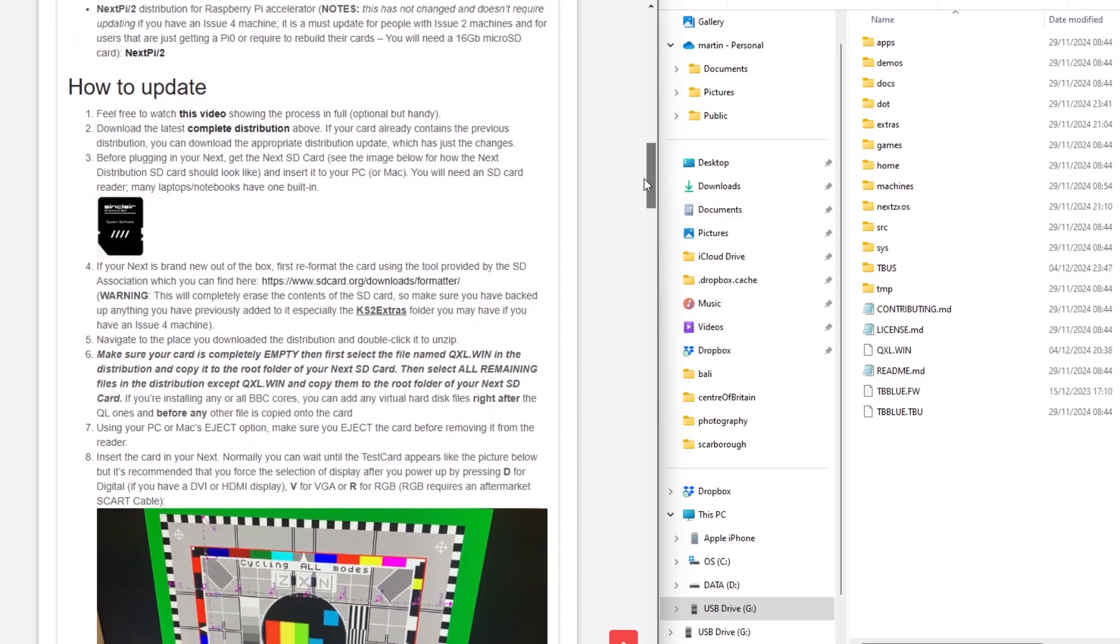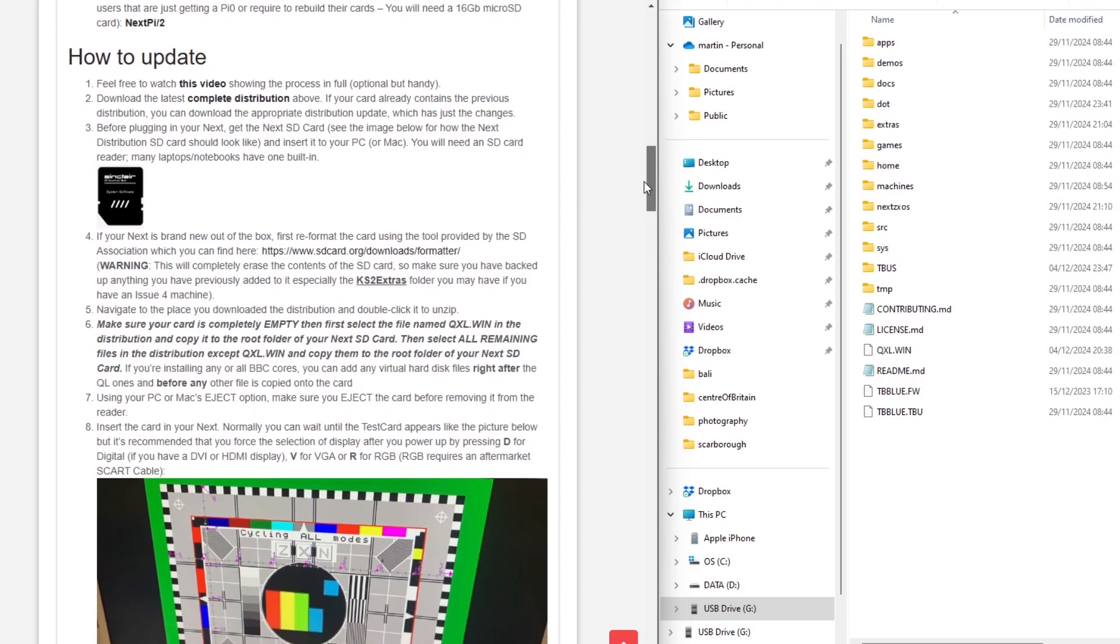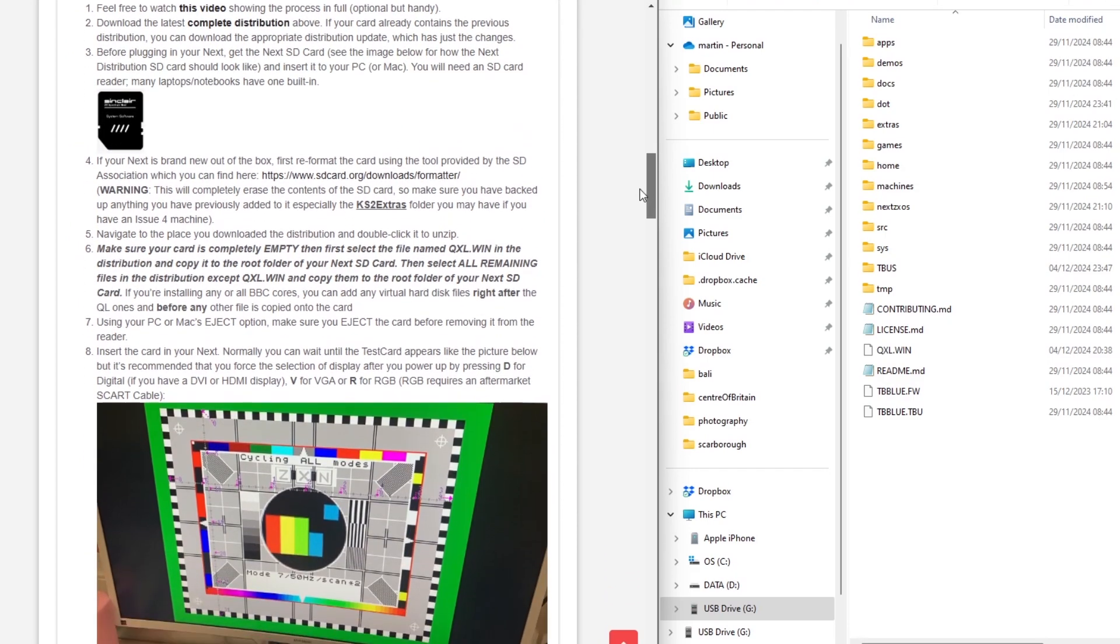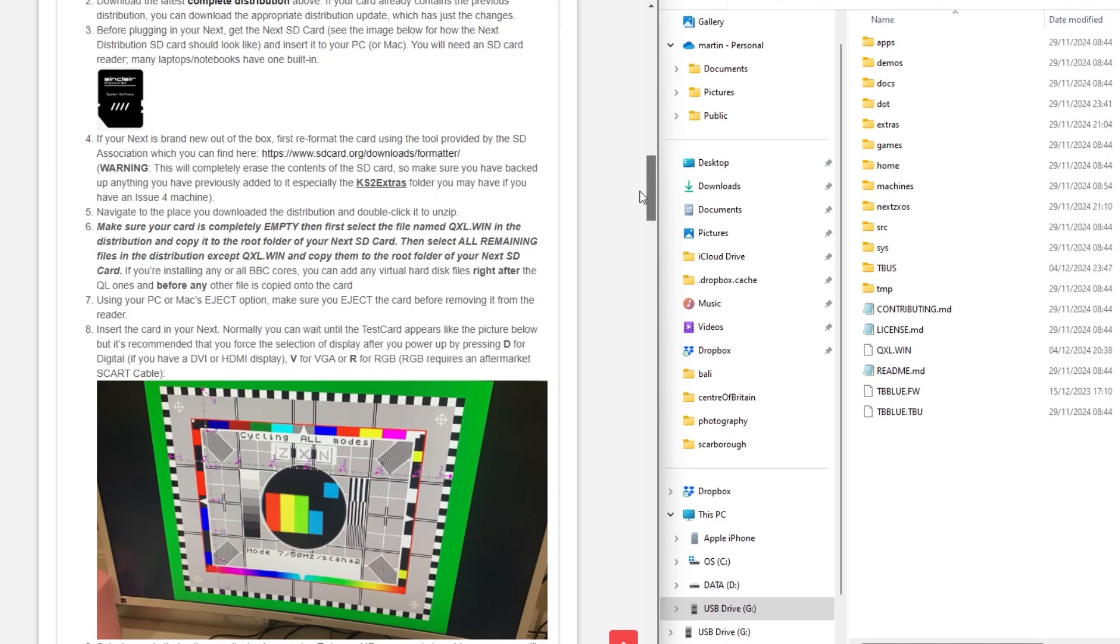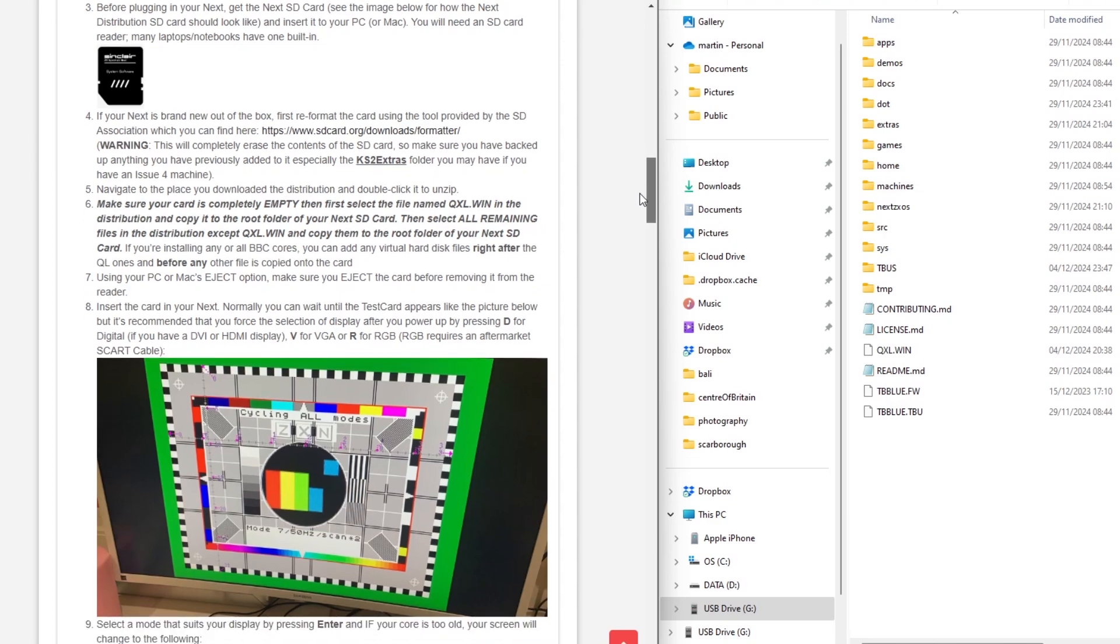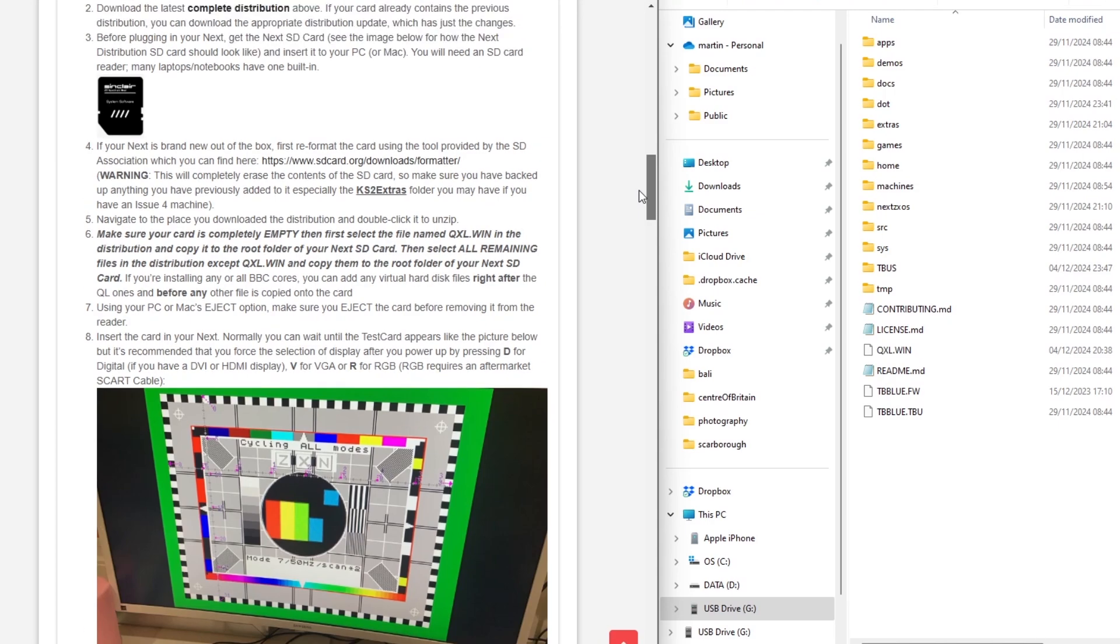So I'm using a new SD card which is the best thing to do so I'm not going to break my original one. It tells you to make sure that the card is completely empty.